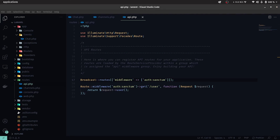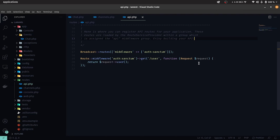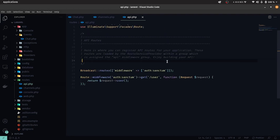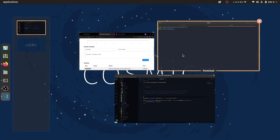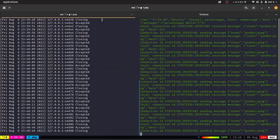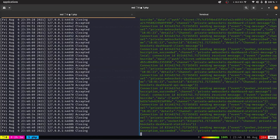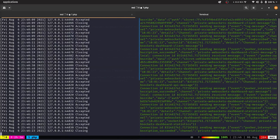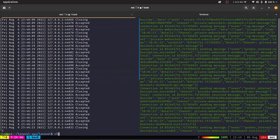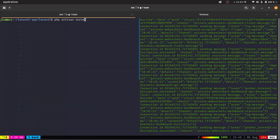How is the authenticated user recognized in the broadcast route, you may ask? Because in the API route, we define the middleware to be used for the authentication of the channels.